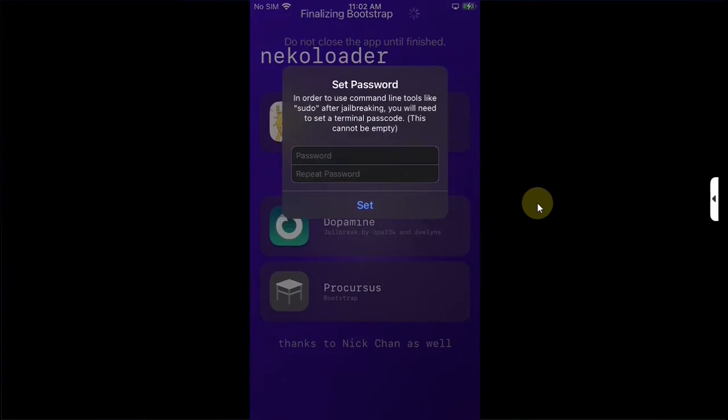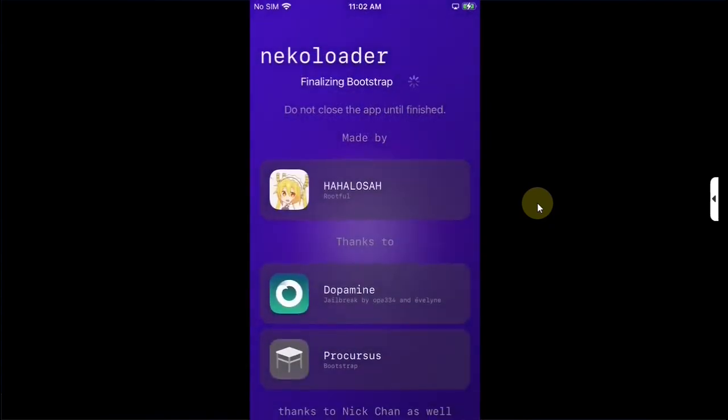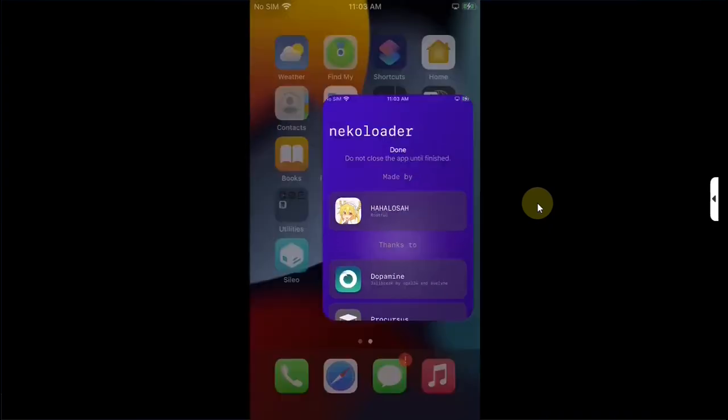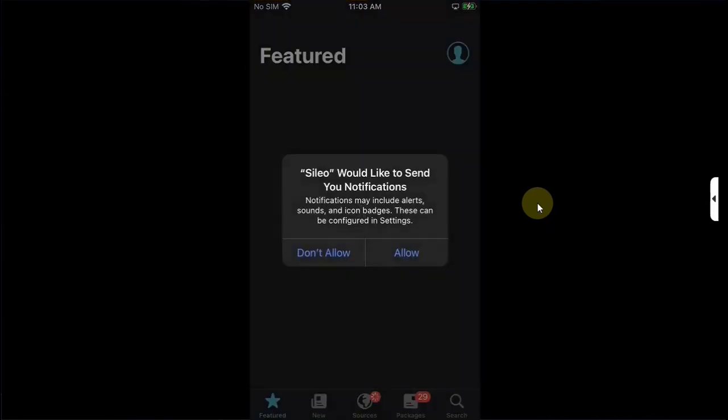After finalizing the bootstrap you will see this screen. Simply set a password for sudo of your choice, I recommend using alphabets, then hit set. Wait for it to finalize the bootstrap, do not close it until finished installing Cilio, Allocate, and done. It will automatically close and you will see Cilio on your home screen.